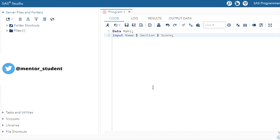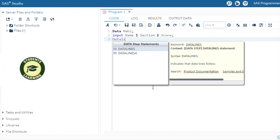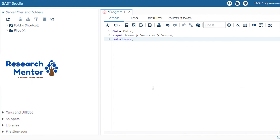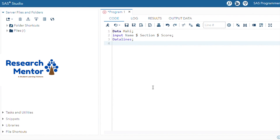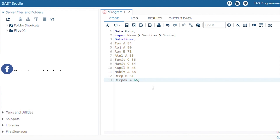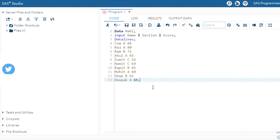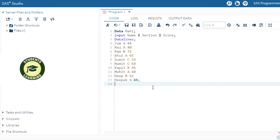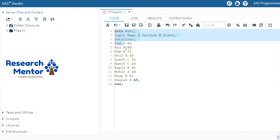After that, use DATALINES for input, or you can use a CARDS statement. Then insert multiple records: Tom, Raj, Ram, Atul, Sumit, Namit, Kapil, Mohit, Deepak — with sections like Section A, Section B, Section C. After that, use the RUN command for execution, then select the entire code and press submit for execution.